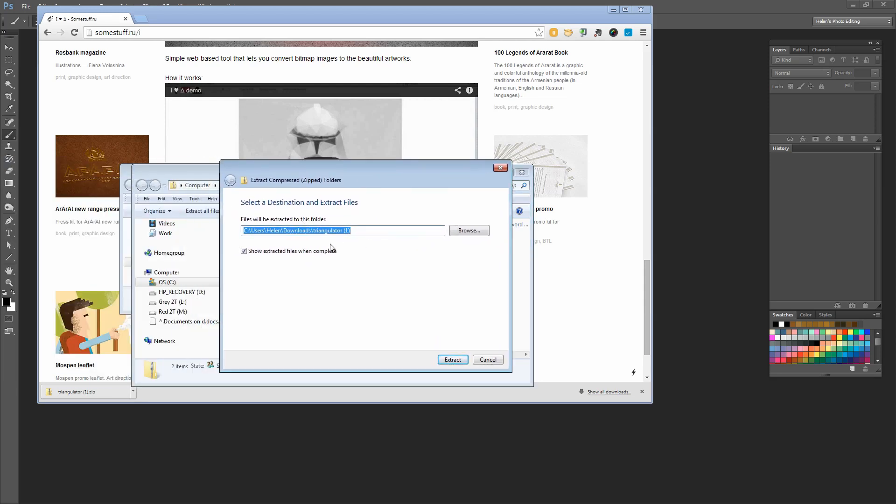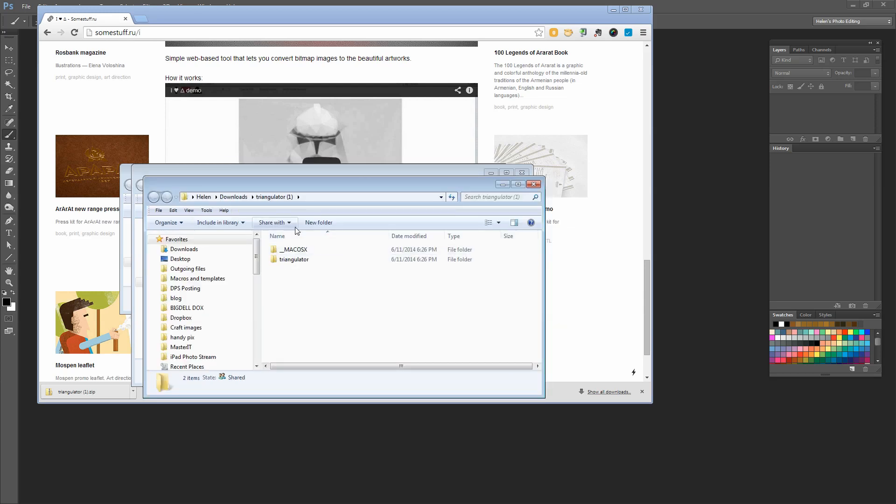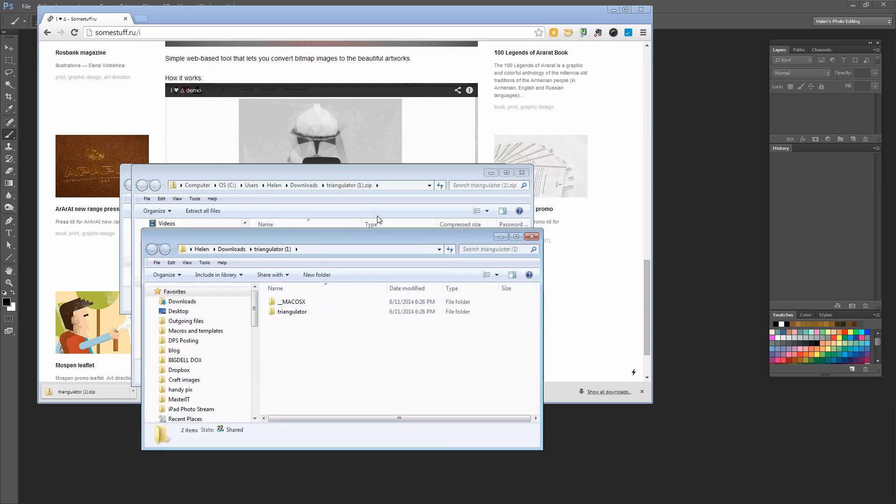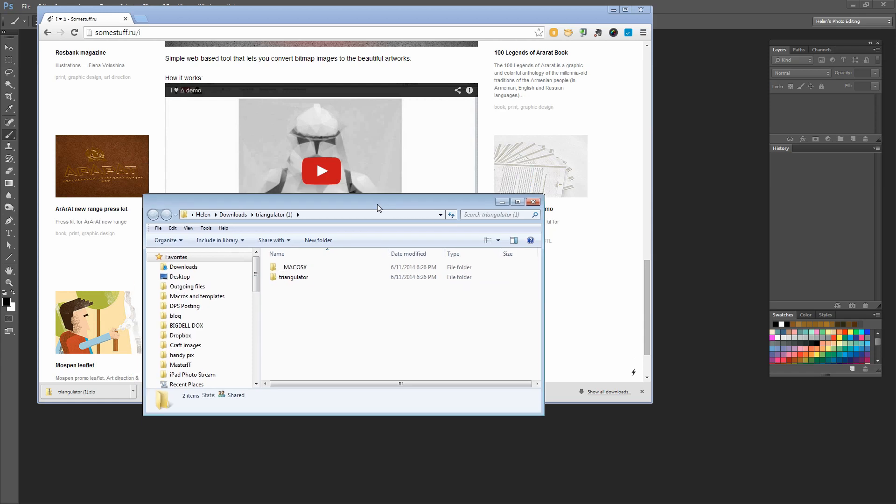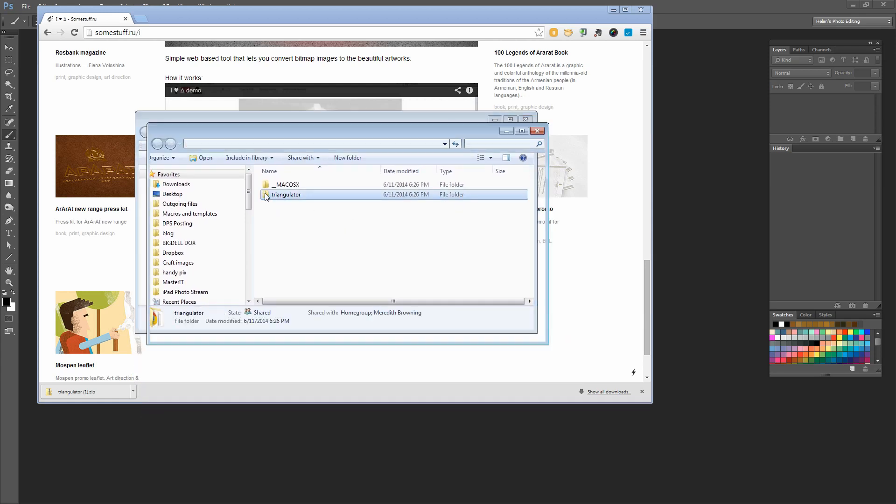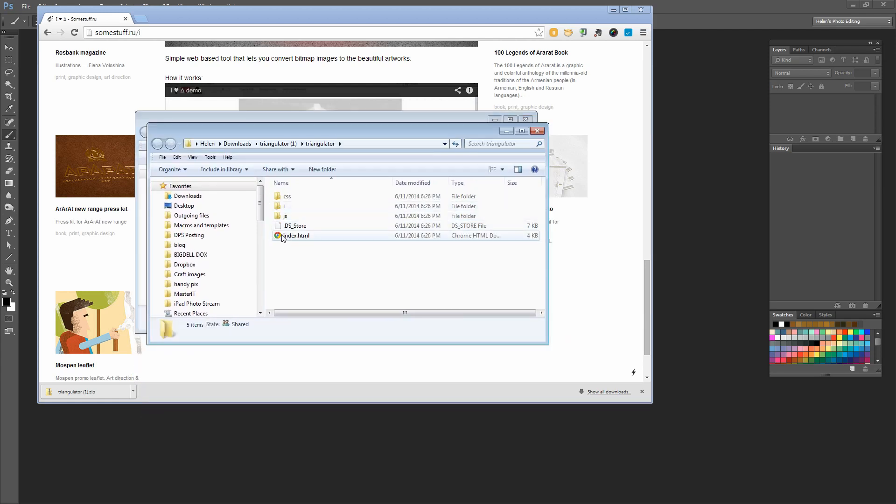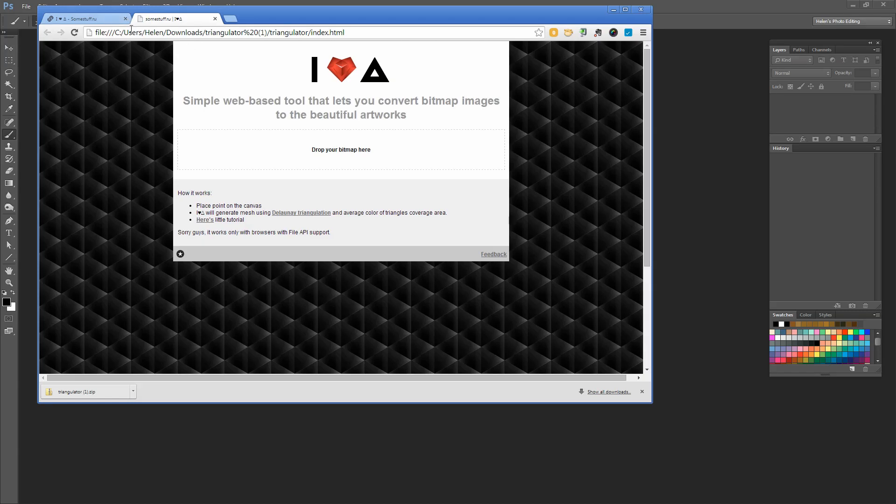I'm going to extract mine into my Downloads folder, but you'll probably want to put this in a safe place like your Programs folder or My Documents where you can find it later. I'll click to extract. Here are all the files extracted into a folder. I'm going to open the Triangulator folder. I need this index.html file, so I'll double-click it, and that will open it inside Chrome.